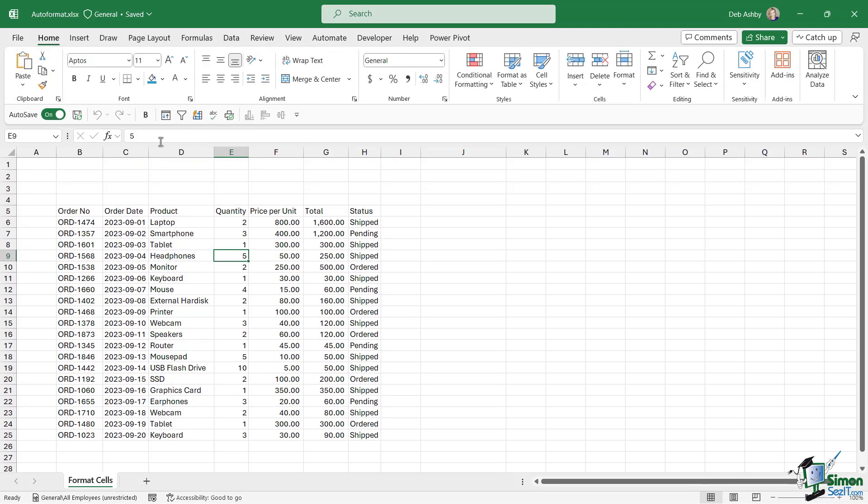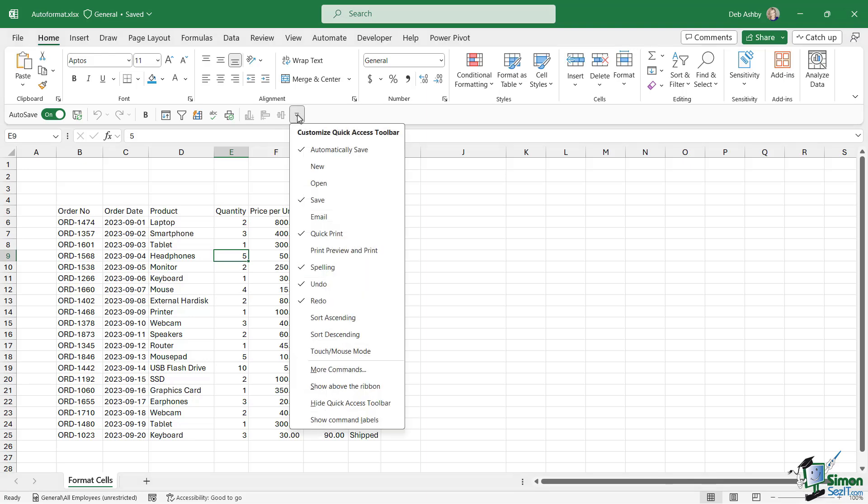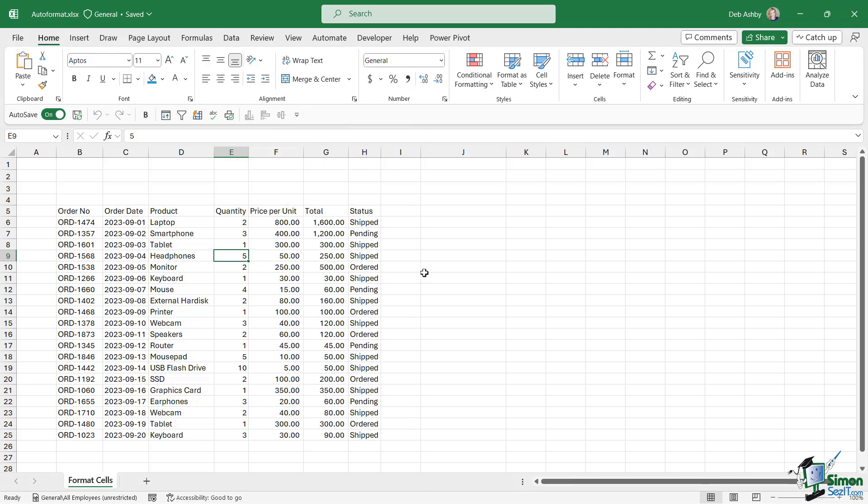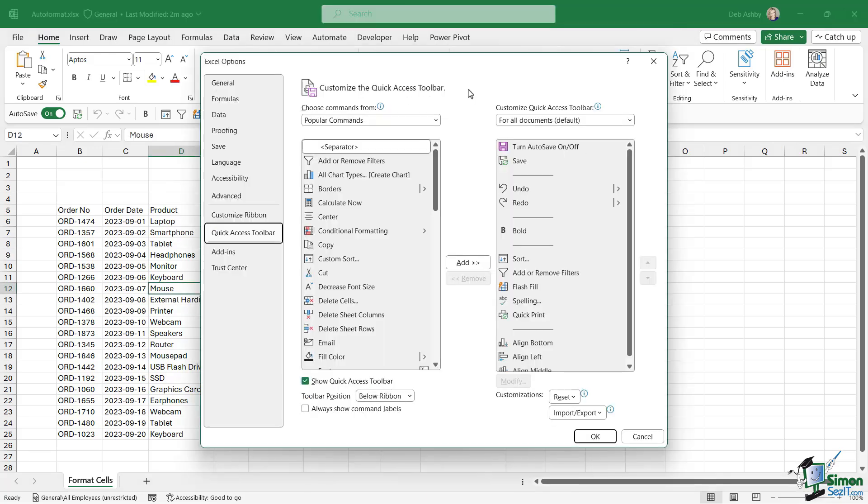So let's start out by doing that. Now remember with this quick access toolbar, if we click the little drop down just here, we can go to more commands and that's going to jump us across to our Excel options and straight to the quick access toolbar section.